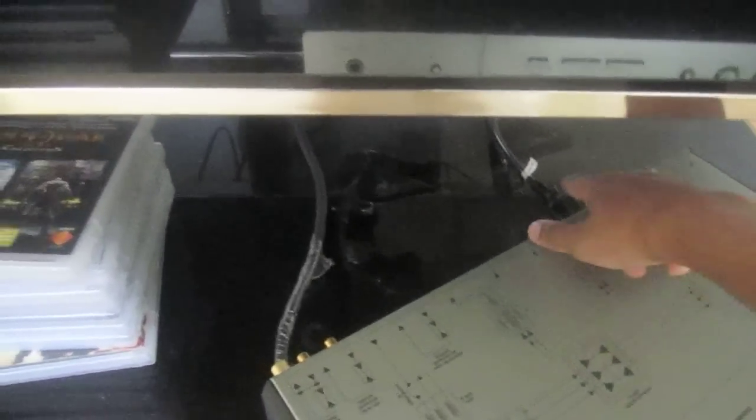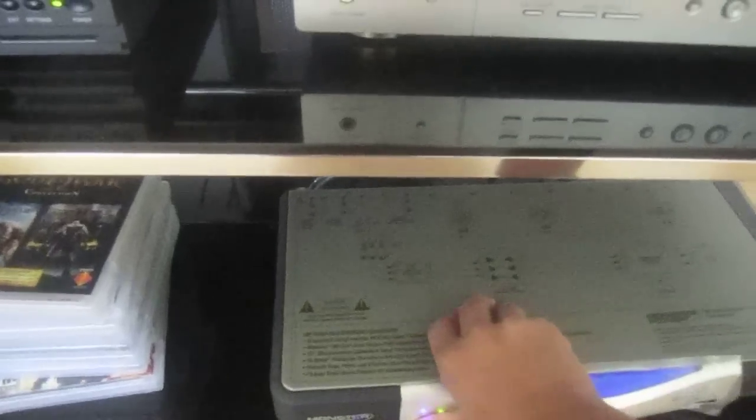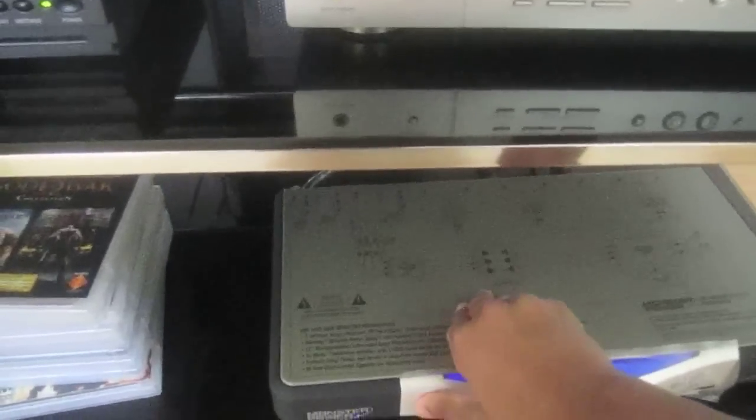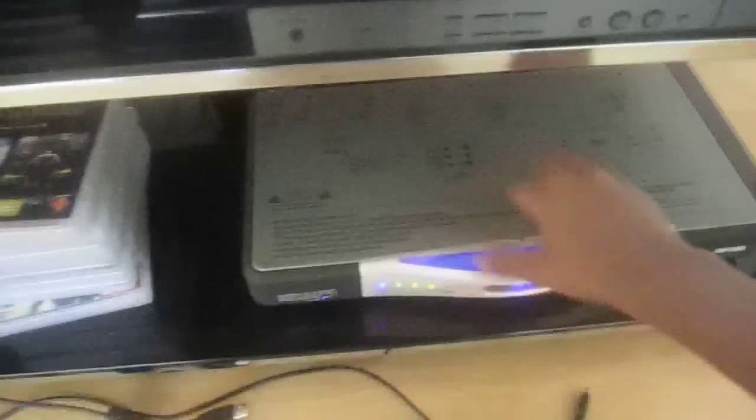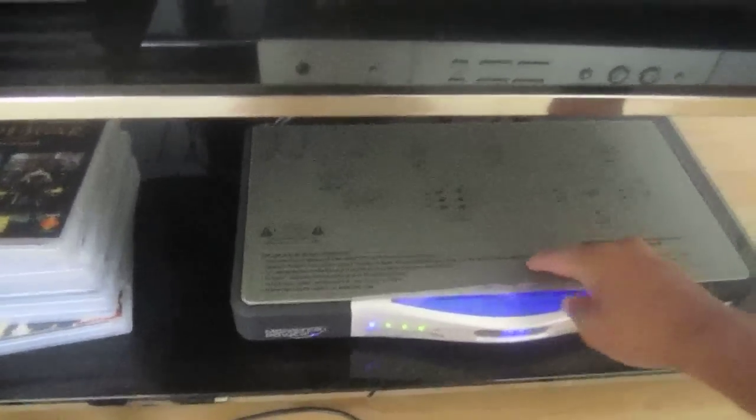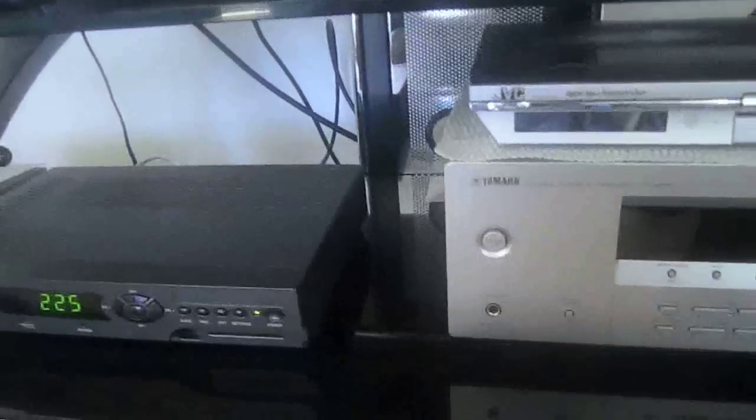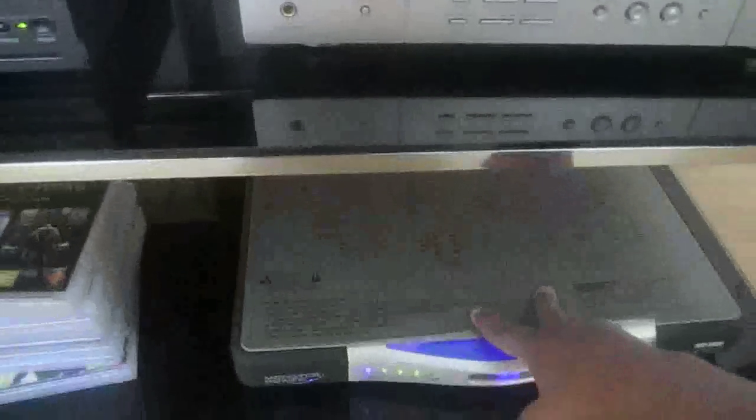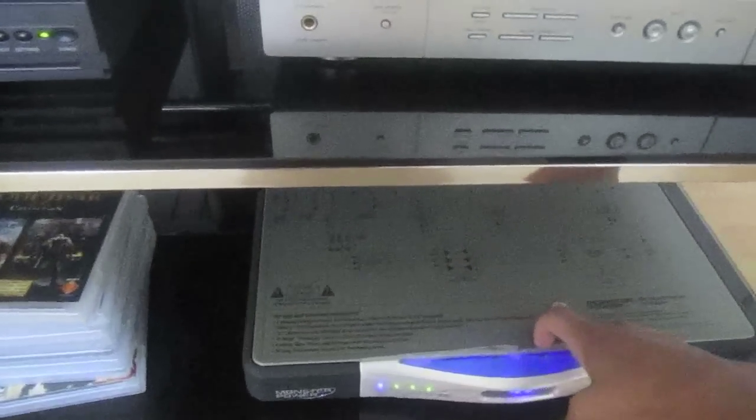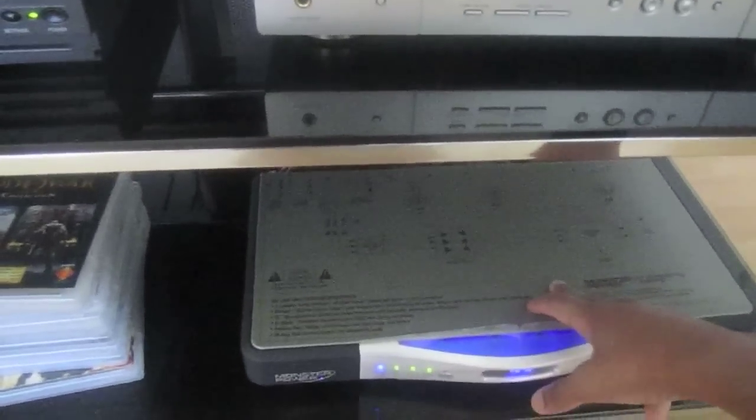As you can see I got a couple of things plugged there and yeah so it just saves your PS3 from not getting electrocuted or something like that.